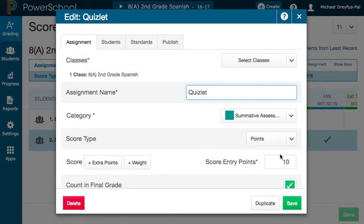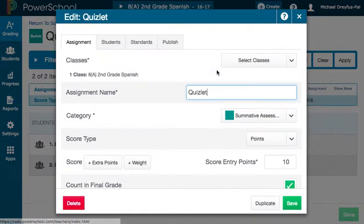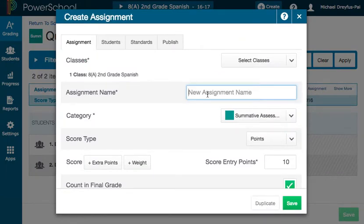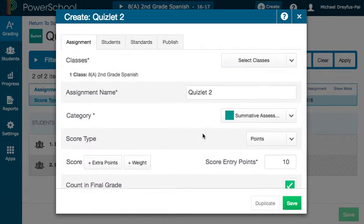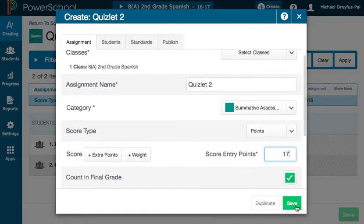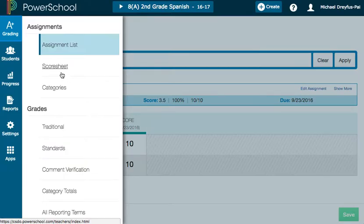A lot of teachers will think about point values based on how many questions are on the assignment. Let's create a new one — I'm going to start by copying my little quizlet. Let's call this Quizlet 2, make it due in a couple of days. We're going to score it out of 17 points because we have 17 questions on this test. When I save it, we can look at it in context with the others.